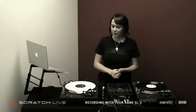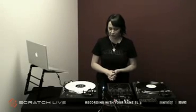Now I'll take you through the steps to record your mixes and also your precious vinyl using Scratch Live and the SL3.